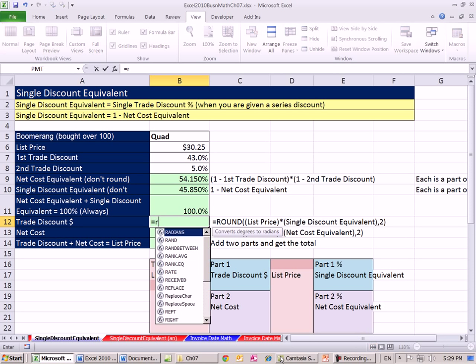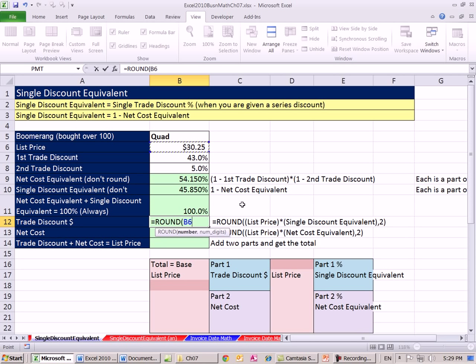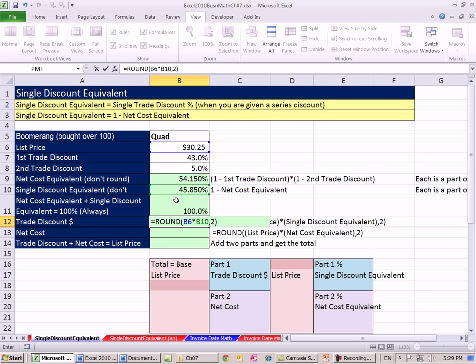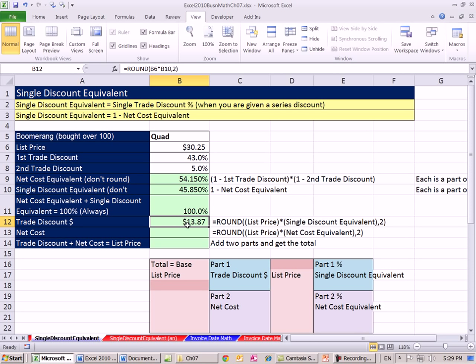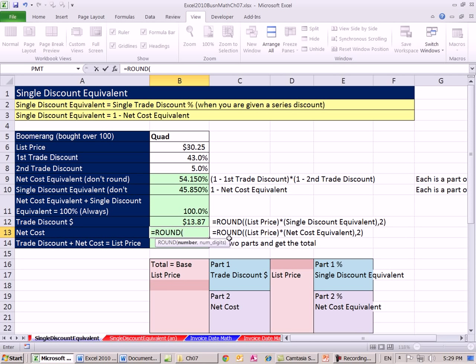So let's figure out the trade discount percentage. That's the whole reason why we calculate this. So it equals round list price times our single discount equivalent, $13.87. And then that would mean if we're using our multiplication rule to calculate the net cost, let me take that - that's the list price times net cost equivalent.